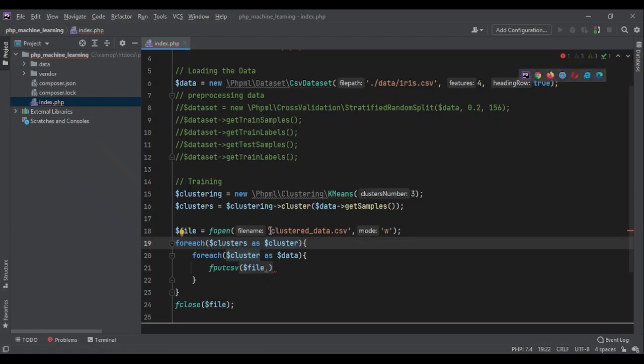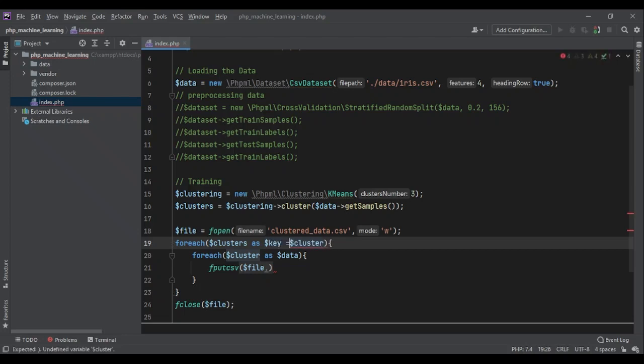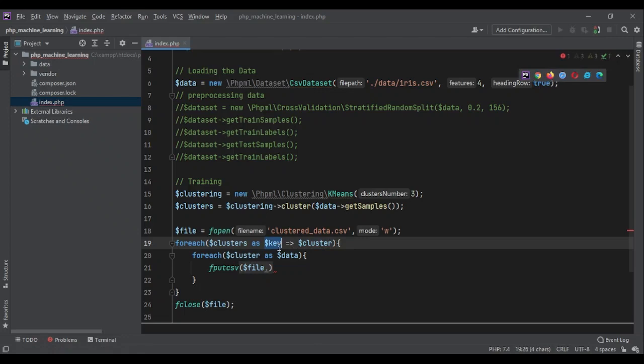So we could understand that, okay, this was for group zero, group one, group two. And later, we can change those zero, one, and two to different labels that we want. So I'm going to change my foreach to foreach key value type. So I would get that index as well.